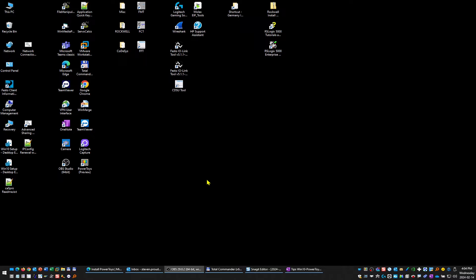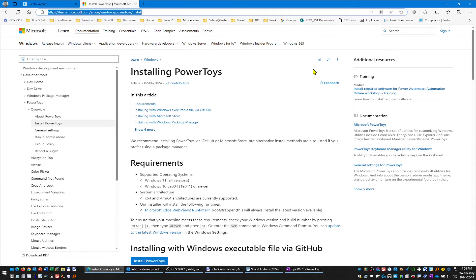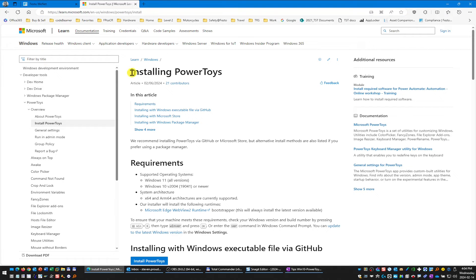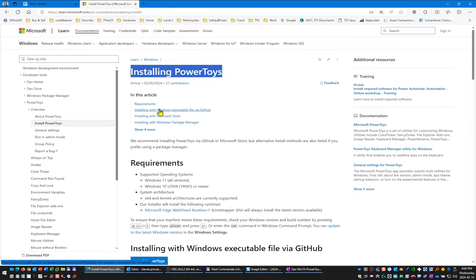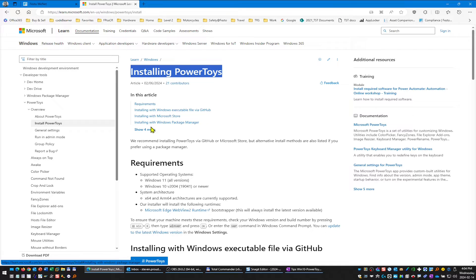Windows 10 has an add-on software called PowerToys. If you go to the website, which I'll put a link in the YouTube video, you'll see that there are a variety of ways to install it: Windows Package Manager and so forth.